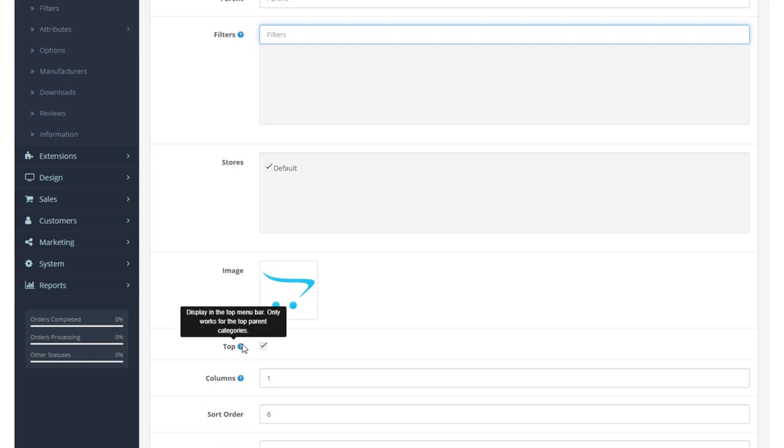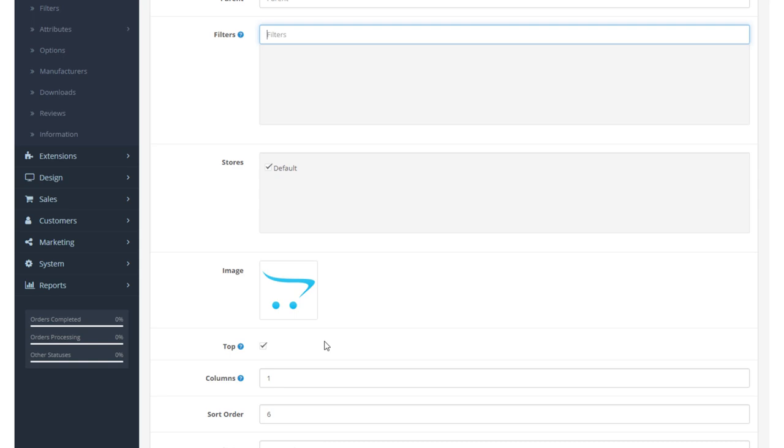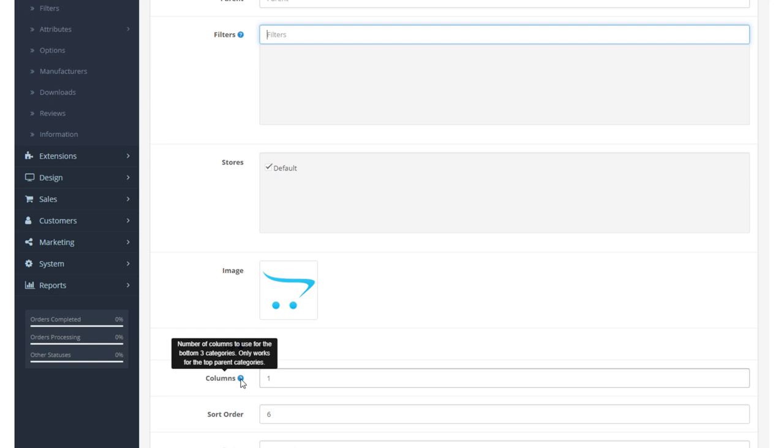So what does that mean? It means if we want to set a category to appear in the menu, we must select this. But we don't need to do that for the children categories. I'll show you that in a moment. We can define the number of columns to be used for the bottom three categories.